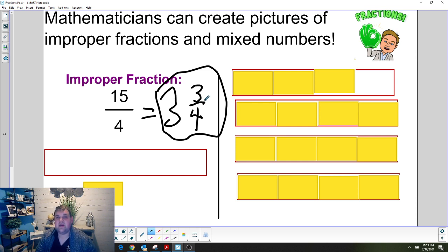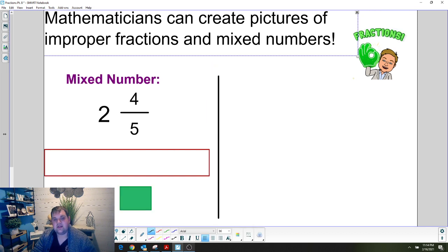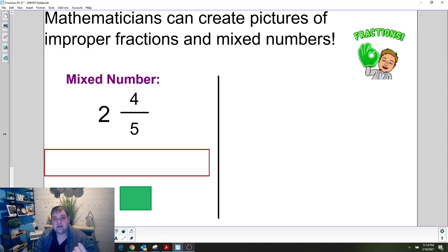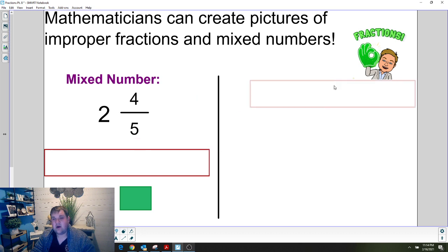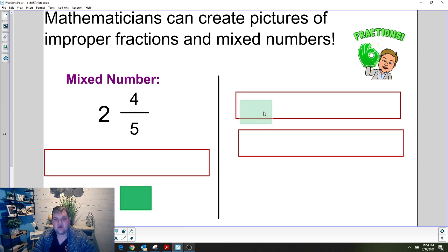The reason I had you get tiles, pencil and paper, or open BrainingCamp is because you're going to practice making pictures with me. After you make those pictures, you're going to determine what the equivalent improper fraction or mixed number is. Here is another one for us to think about — we need to make a picture of two and four fifths. Go ahead and use whatever tool you've chosen. For two wholes, I'm going to need two whole pieces, and I'm going to fill those with five pieces each.